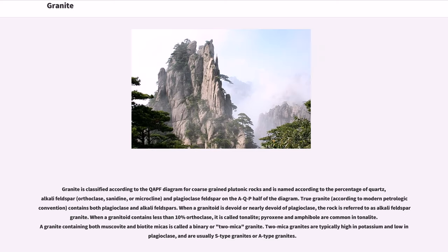Granite is classified according to the QAPF diagram for coarse-grained plutonic rocks and is named according to the percentage of quartz, alkali feldspar, orthoclase, sanidine, or microcline, and plagioclase feldspar on the QAPF half of the diagram. True granite, according to modern petrologic convention, contains both plagioclase and alkali feldspars.